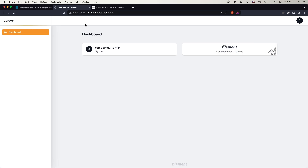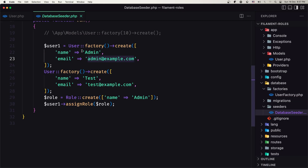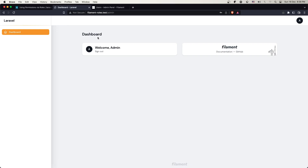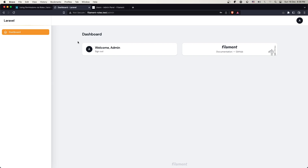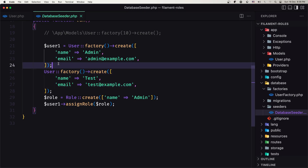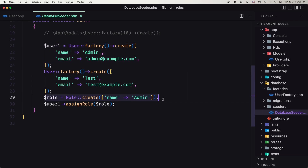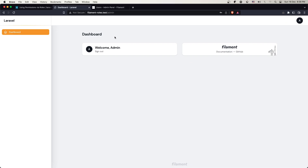Now only the admin user — the one we created with the seeder and assigned the admin role — has access to the admin panel. Whenever we install this project we run artisan db:seed to create the users. You can remove the test user and create only the admin, but I created both just to demonstrate that only the user with the admin role has access. That's it for this video, I hope you enjoy and see you in the next one. All the best, thank you very much.